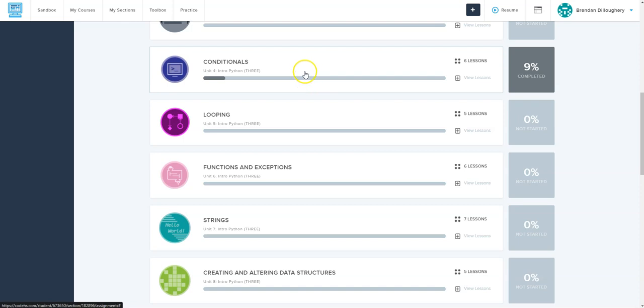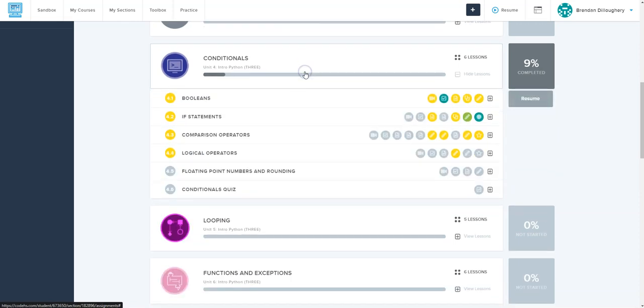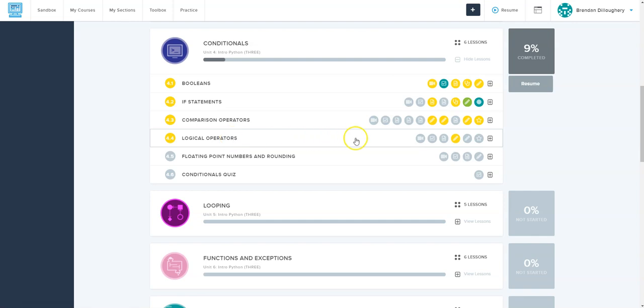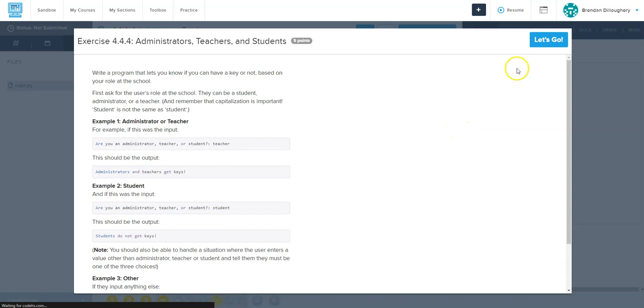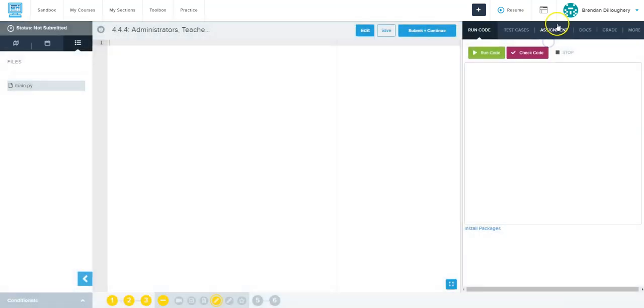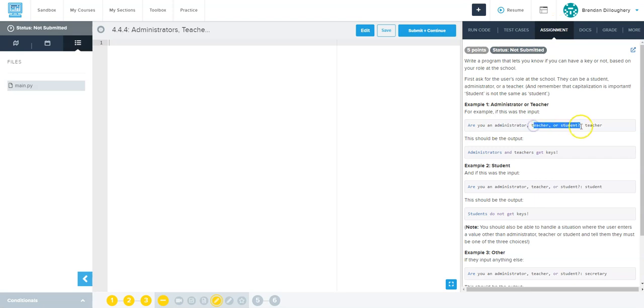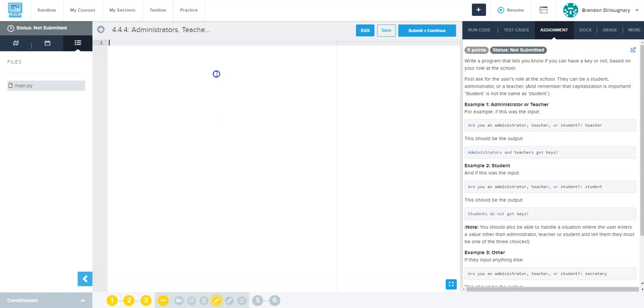All right you guys, let's continue through the conditionals, so we're on 4.4 logical operators. Let's start with the first exercise - this one is having you ask whether you're an administrator, teacher, or student. I'm going to go ahead and get that input first, and we're trying to determine if somebody has a key or not.